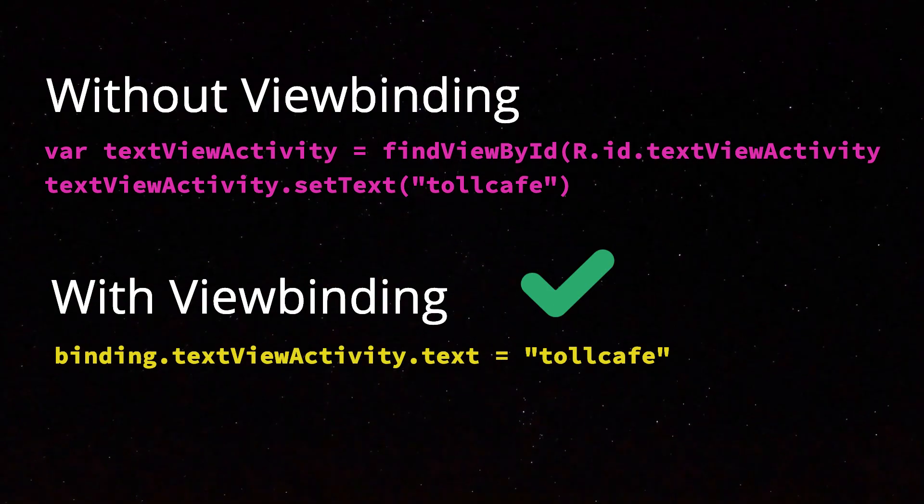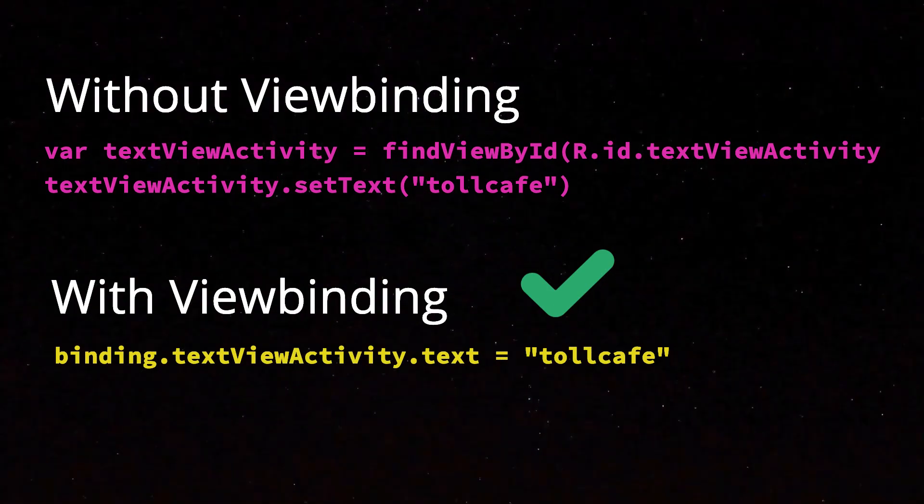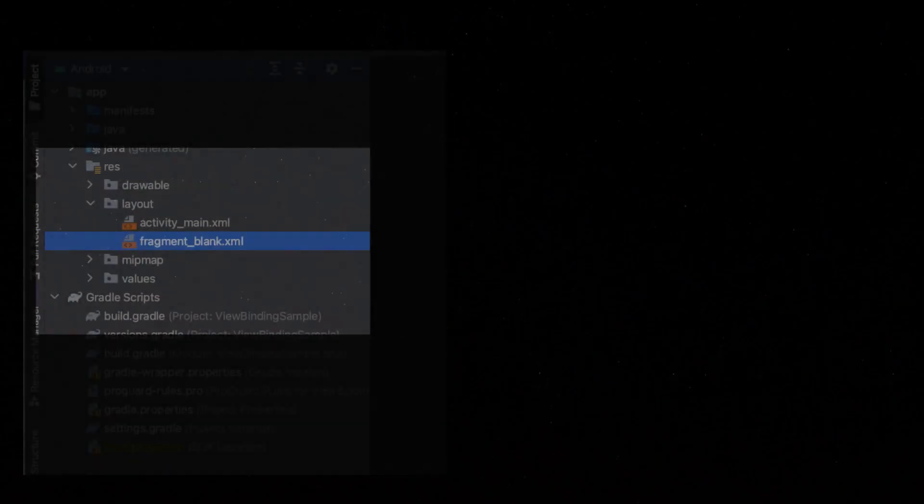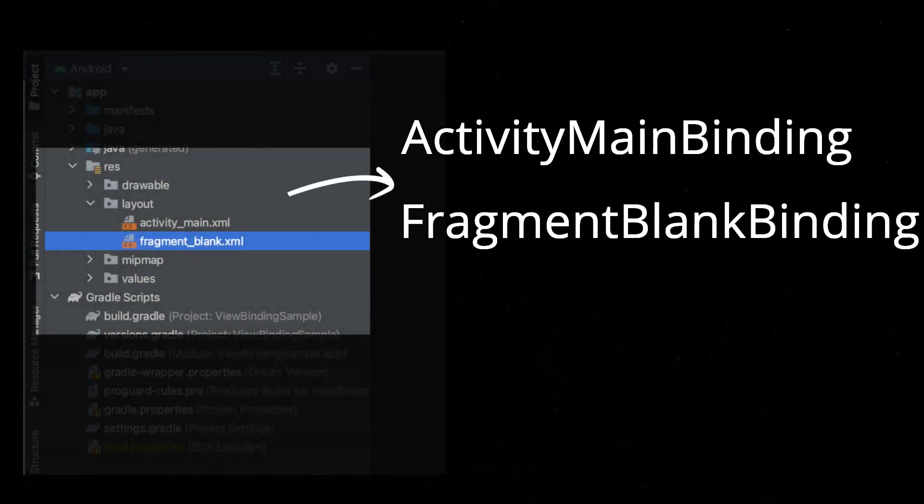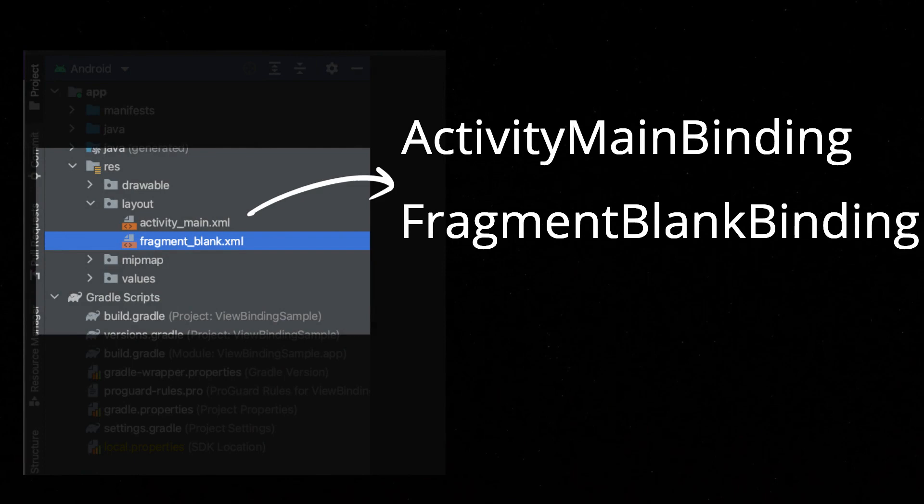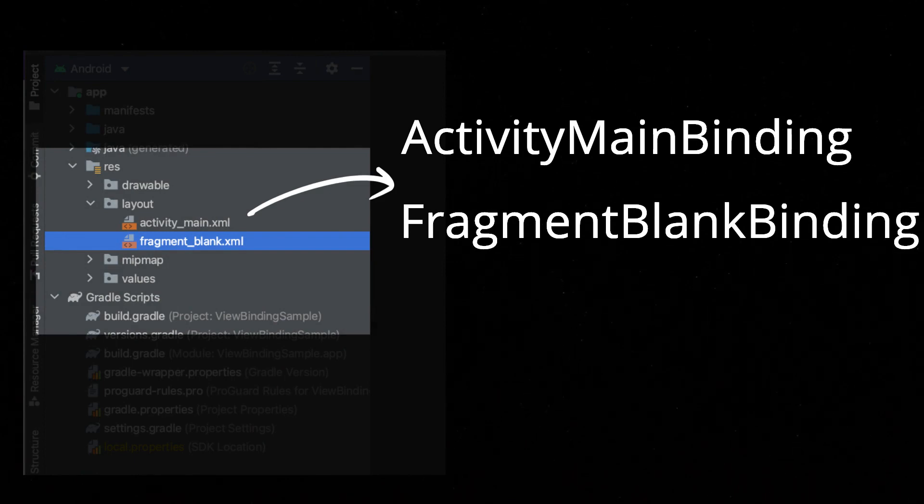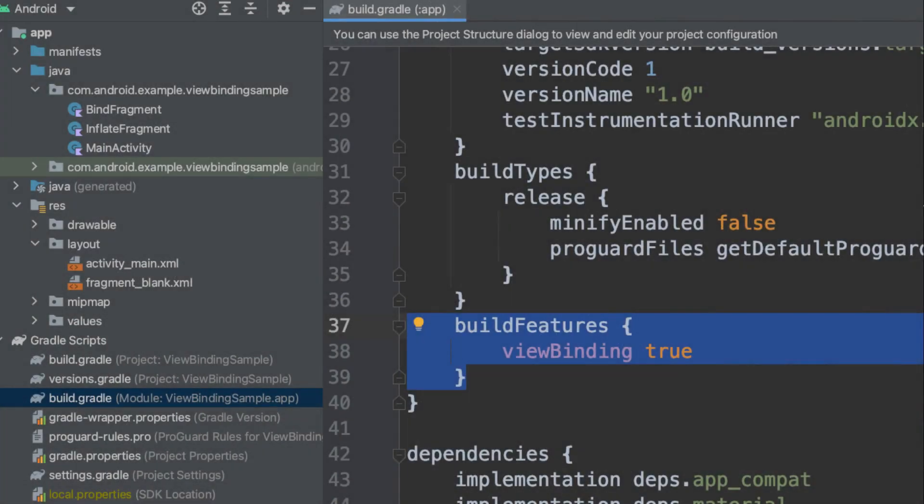Once ViewBinding is enabled in a module, it generates a binding class for each XML layout present in that module. ViewBinding is enabled on a module by module basis.